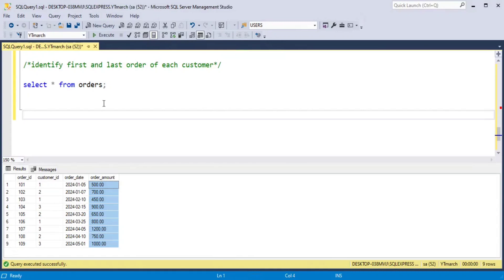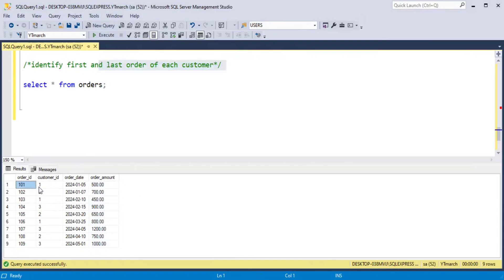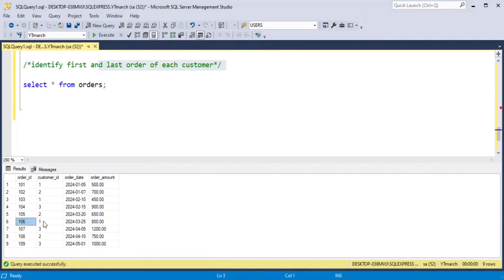Our task is to find out the first order and the last order of each customer and label them accordingly as first order and last order. Looking at our orders table: customer_id 1 has placed 3 orders — order 101 on 5th January, order 103 on 10th February, and order 106 on 25th March.